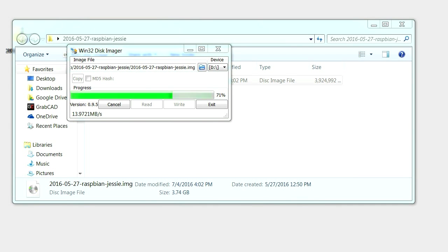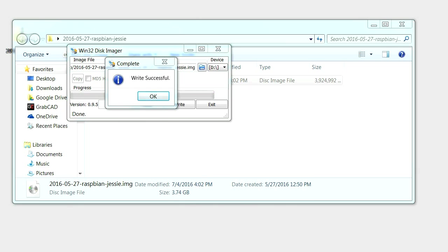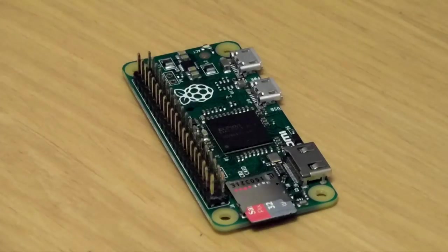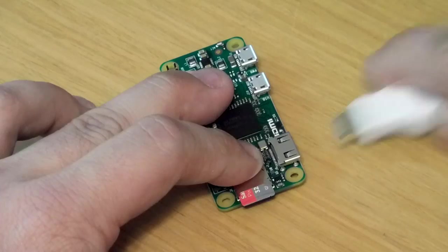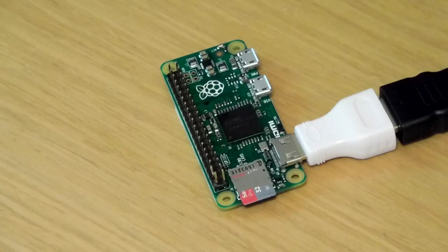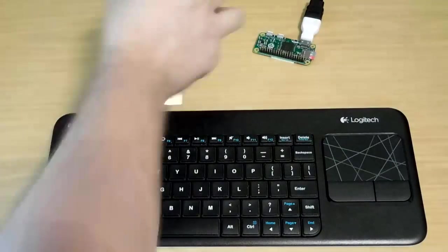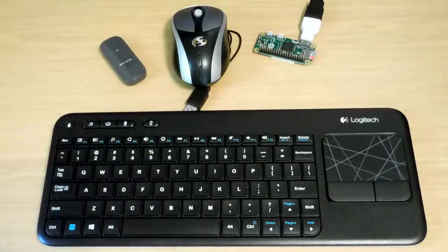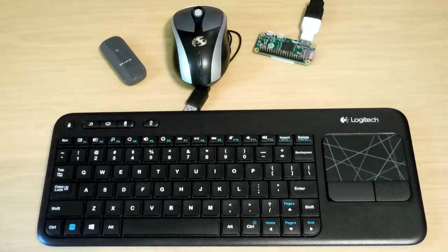Once the image is written to the SD card, insert it into the Raspberry Pi's SD card slot and connect a monitor to the Pi via its HDMI port. After this, connect a keyboard, mouse, and Wi-Fi adapter to the Pi's USB ports.